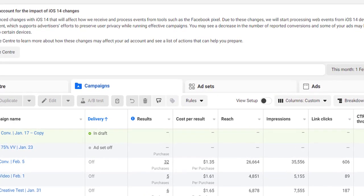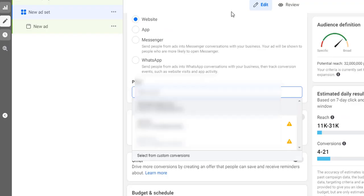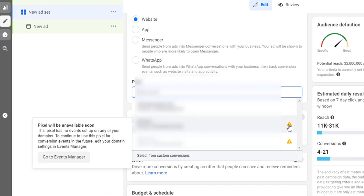So here is the error. Let me show you - probably you have also encountered something like that. The error message is: this pixel will be unavailable soon, this pixel has no events set up on any of your domains. To continue to use this pixel for conversion events in the future, edit your domain settings in Event Manager.